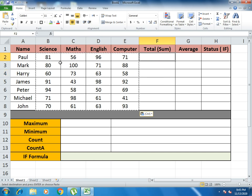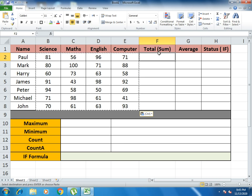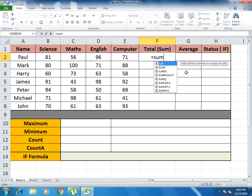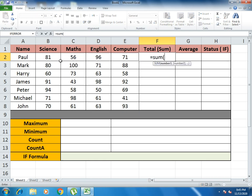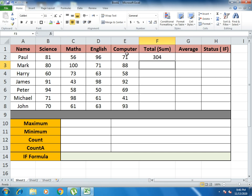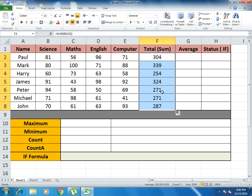In RANDBETWEEN, you copy and then paste the values — this is how the RANDBETWEEN function is completed. Now we will discuss our second formula, which is the SUM formula. SUM is basically the total of the marks. We write equals to SUM, open bracket, select all the values from B2 to E2, close bracket, and press Enter. Then drag it down so the same formula applies to every cell.